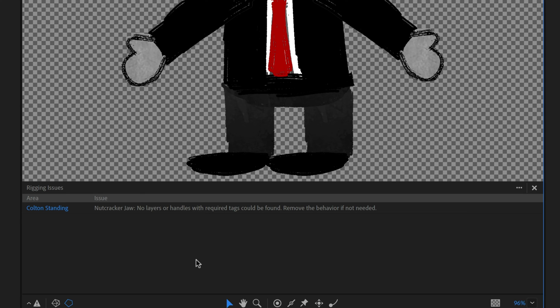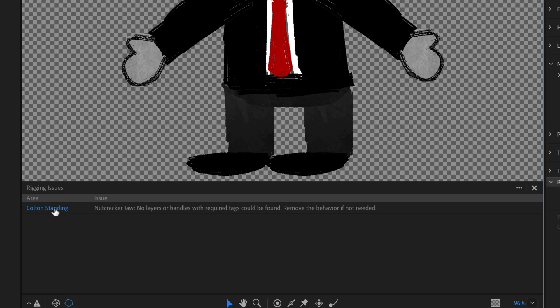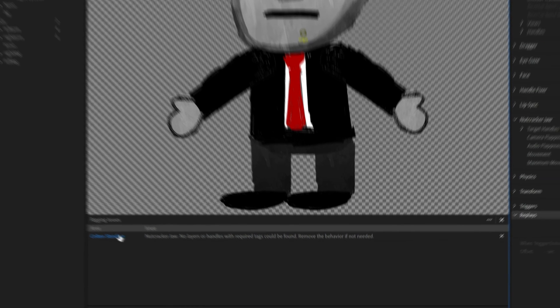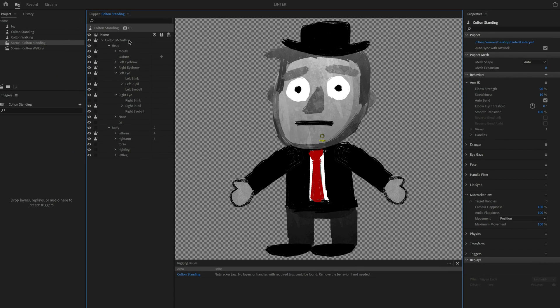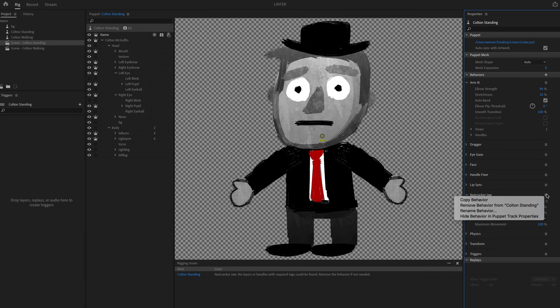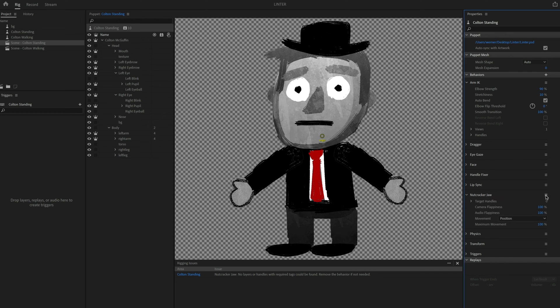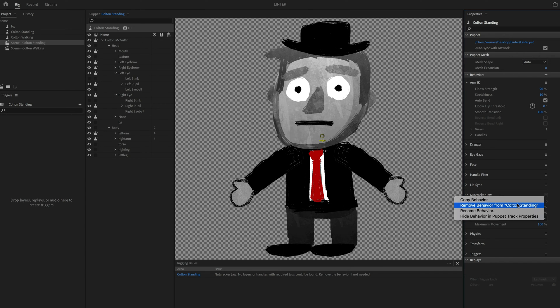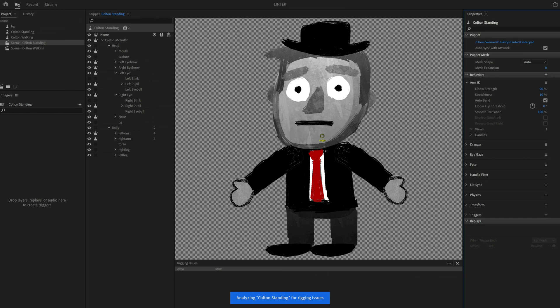And the last one, it says nutcracker jaw. No layers or handles with required tags could be found. Remove the behavior if not needed. Again, this is something that isn't that bad. It's not really hurting the puppet because I didn't have any jaw movement for this character. But let's click on this and it's going to actually click the top level group up here, Colton standing, because that is where the nutcracker jaw behavior was added for some reason. So I can just take this, click the little menu icon over here and go to remove behavior. And now that's going to go away.